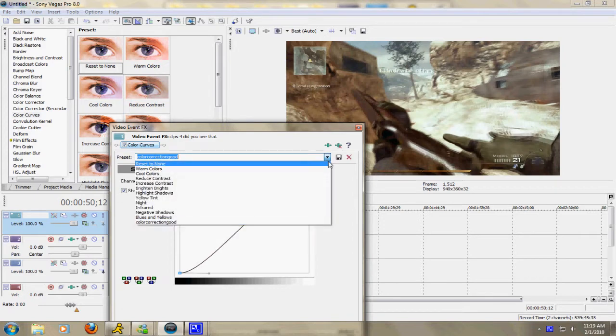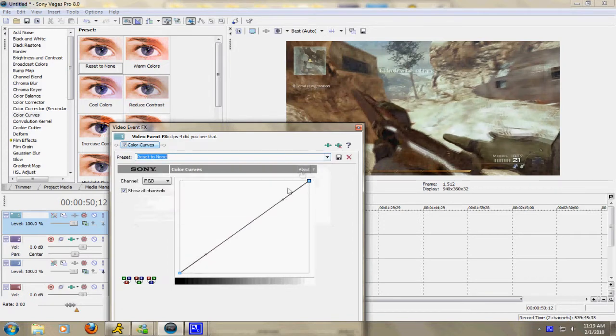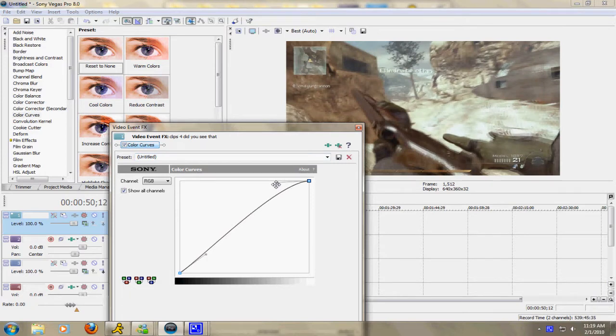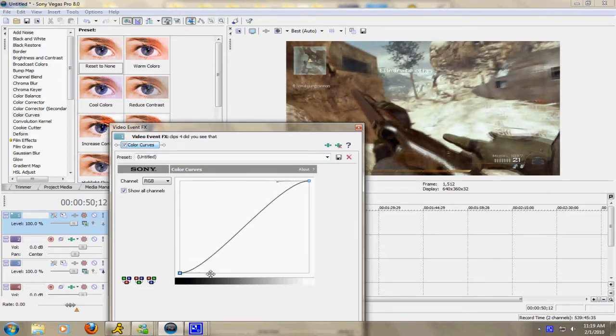So we'll go back to Reset to None. All you have to do is click that little thing right there, drag it up to the top. Now you can drag it how you think it looks better and then drag this one and drag it to the bottom. That's all you have to do.